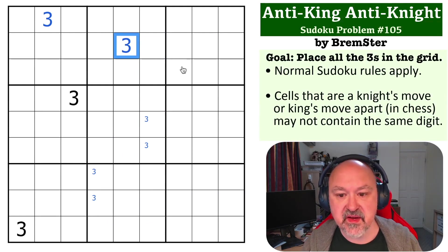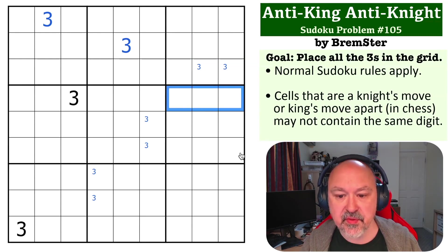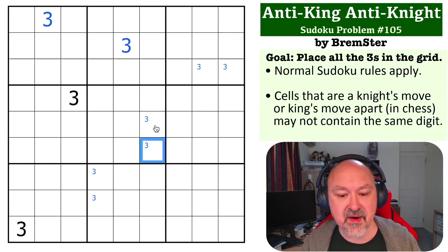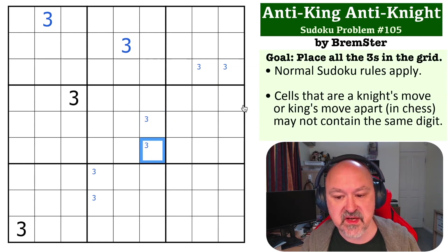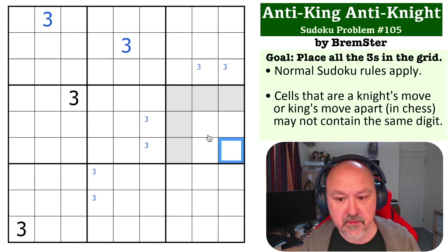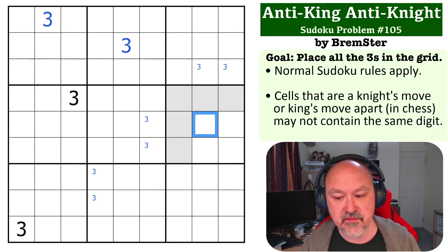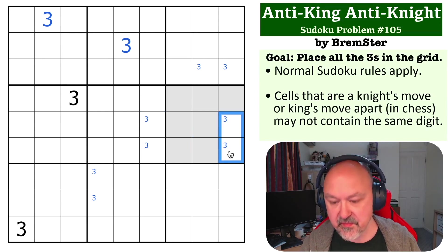Now, three has to go into one of these three cells, but it can't be here because of knight's move. This box becomes quite restrained. We can't put three into any of those cells because of the given three. We can't put three into either of those two cells because three into either of these three cells would see the threes here by either king's move or Sudoku. A three here sees both of those threes, and a three here sees both of those threes — so all of these cells are not able to be three. These two cells can't be three because this cell sees this three by Sudoku and that three by knight's move. So that can't be three. This cell sees that by Sudoku and that by knight's move, so that can't be three either, and three has to be in one of those two.